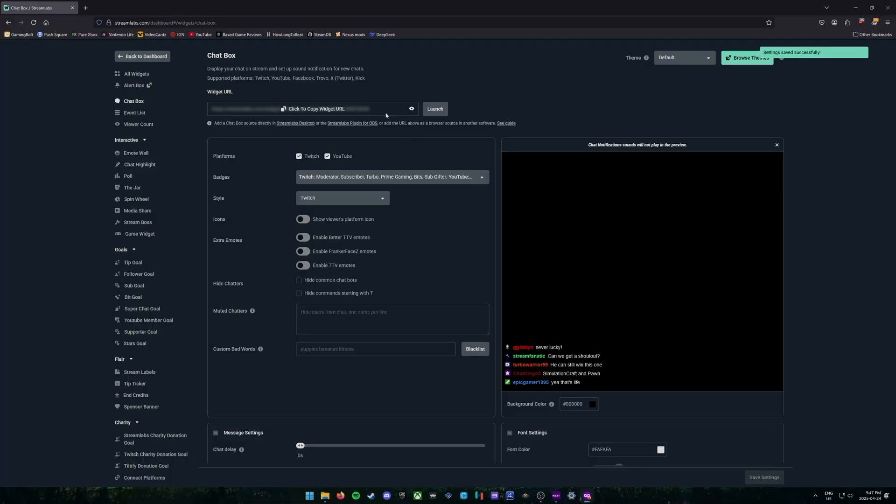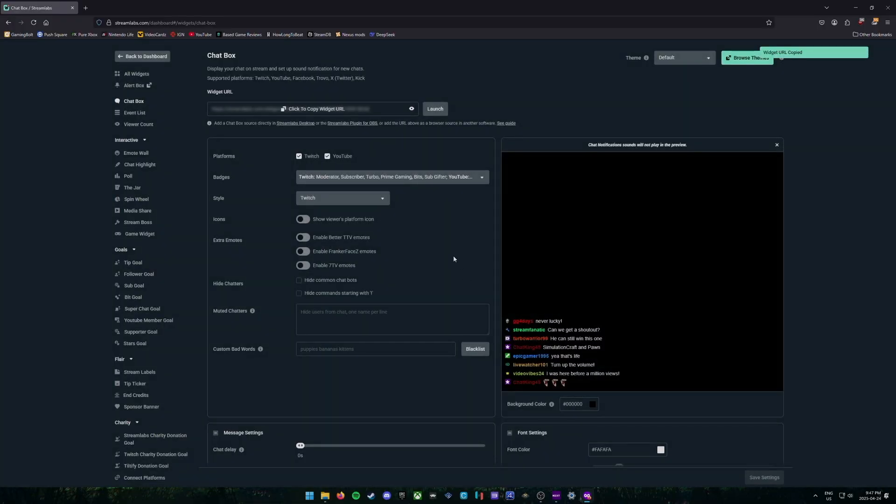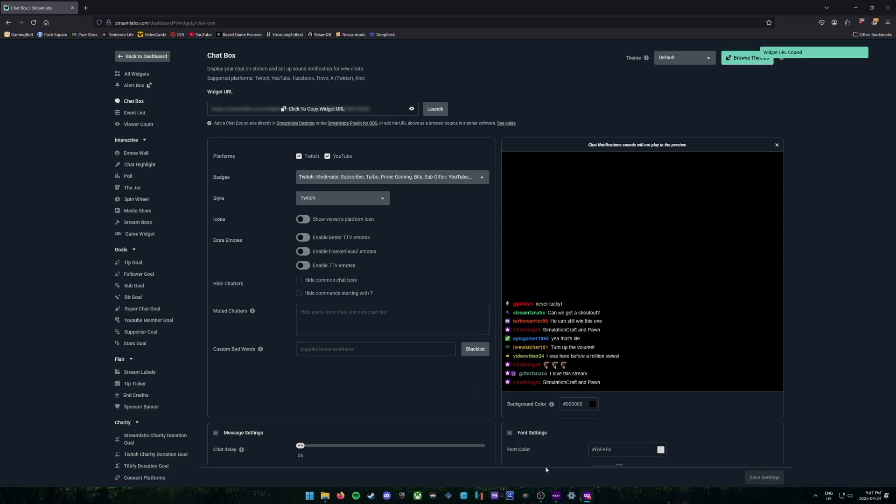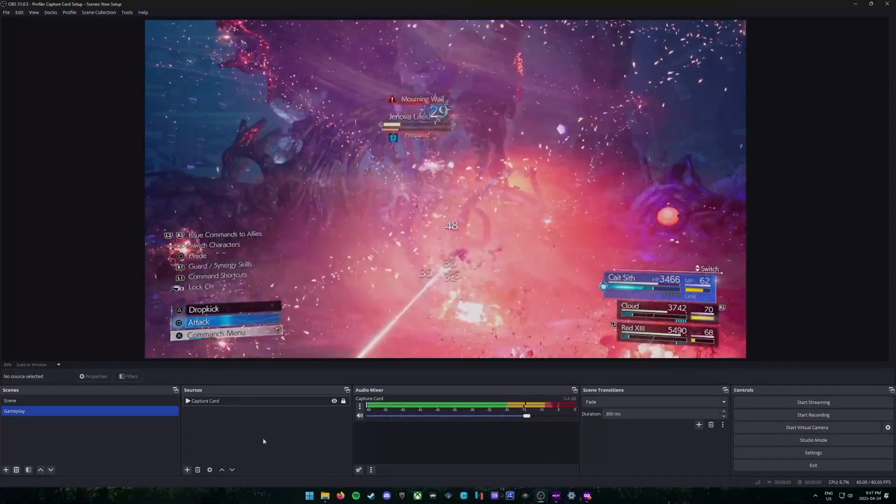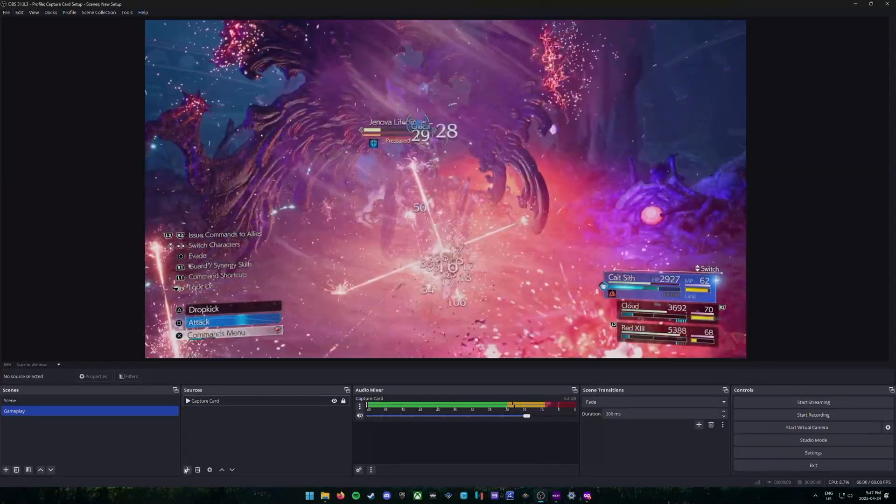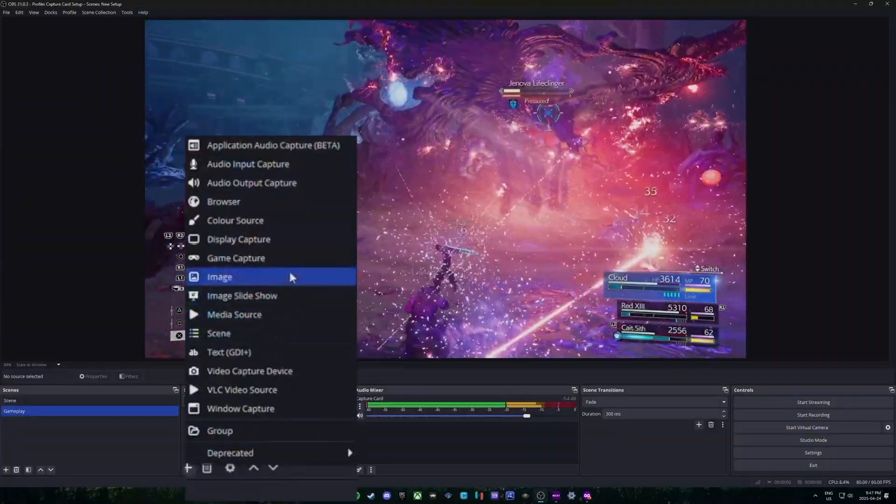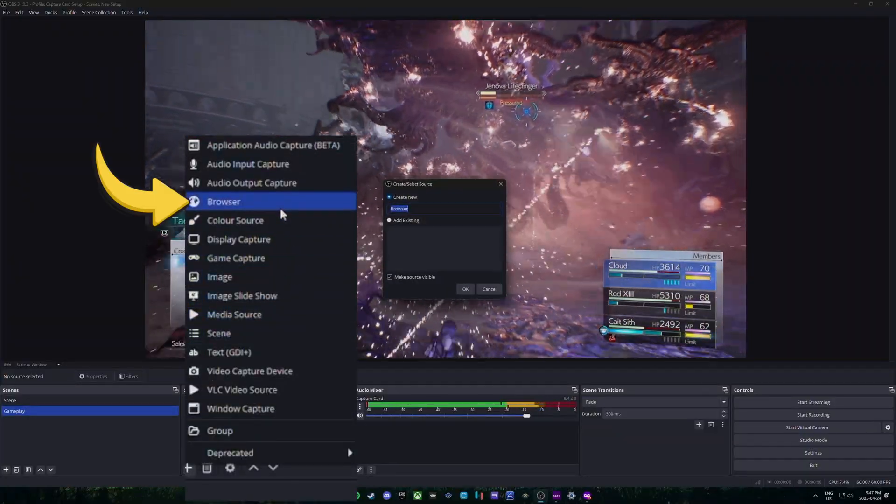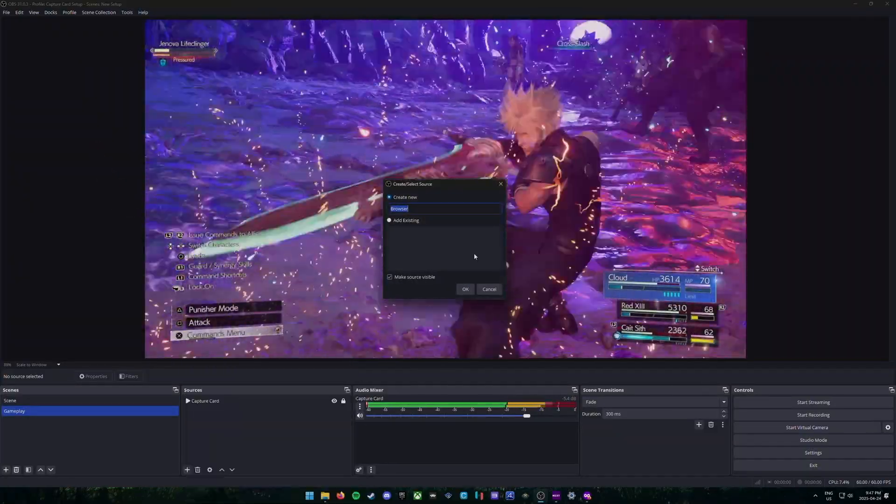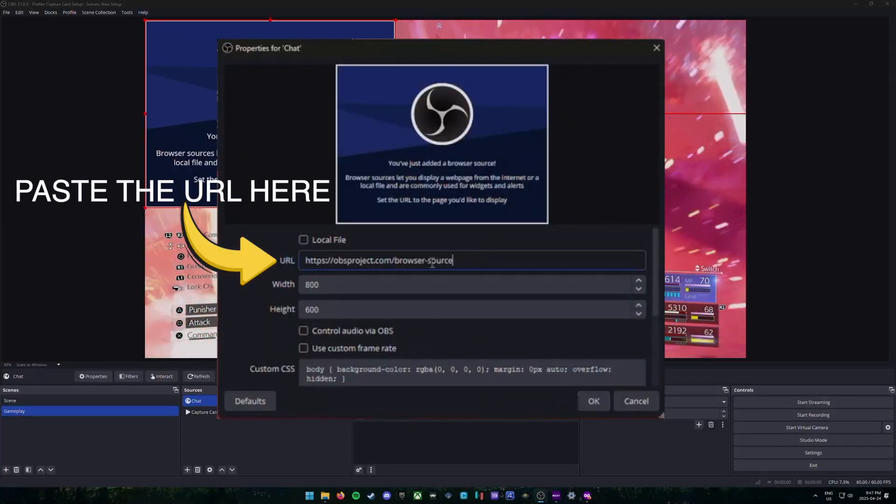And now we're ready to copy this in OBS. So we're going to click at the top here, just click the copy widget URL. Then open up your OBS, which you should already have your capture card and everything set up. And we're going to click on the plus sign and we're going to choose browser and we're going to call this chat or whatever you like.